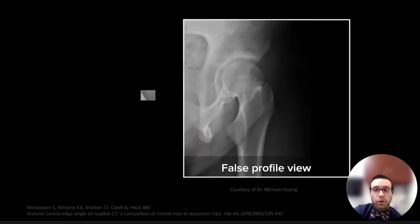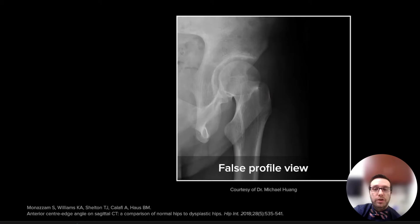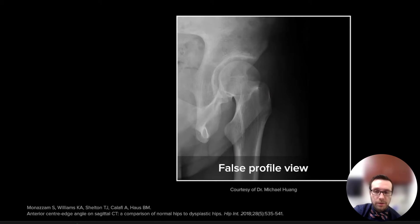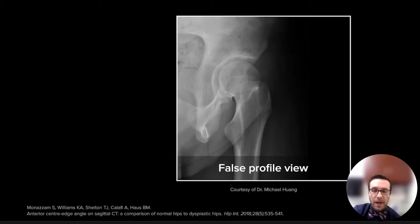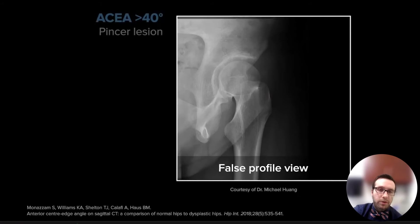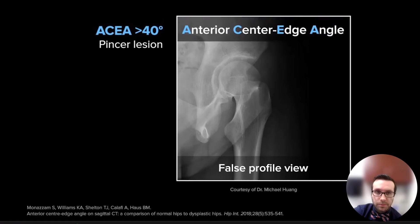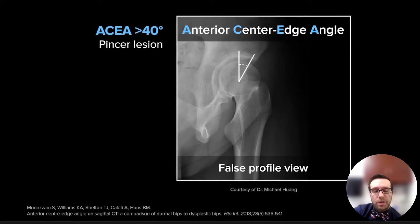A false profile view can be used to measure the anterior coverage by using the anterior center edge angle — the angle between a vertical line and the line between the edge of the rim and the center of the femoral head. An angle beyond 40 degrees is considered a pincer deformity.